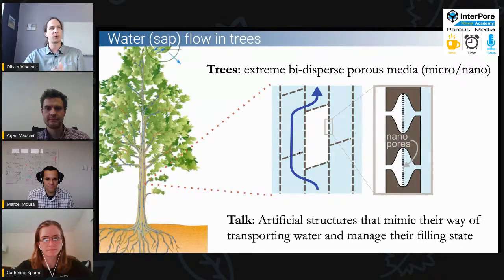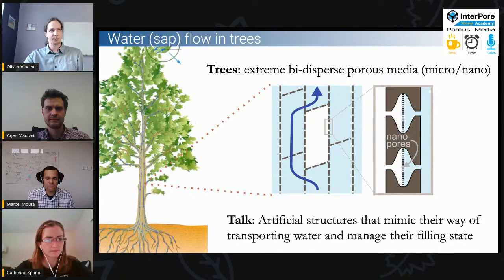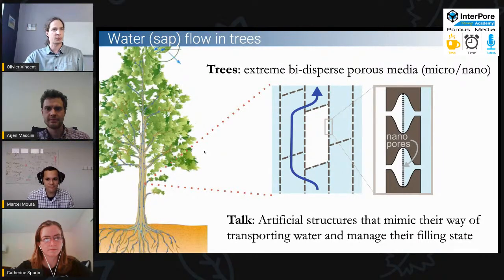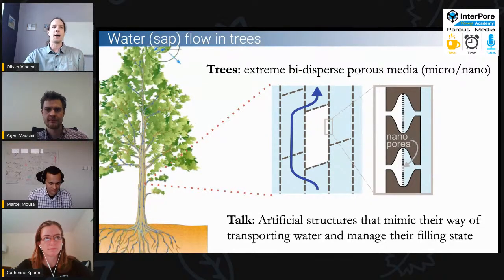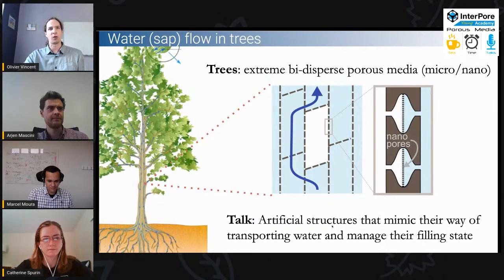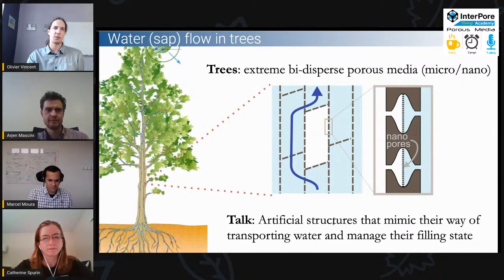There's another very important role: evaporation of the water that comes up in a tree at the leaf level actually generates very large suction forces for the water to go up. In this talk I'm going to show how that works, mostly through experiments with artificial structures that mimic the way real trees transport water. I'll also show how we can manage the filling state of tree-like structures by just changing the humidity around these porous media.